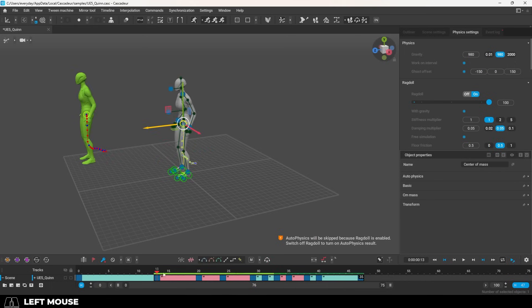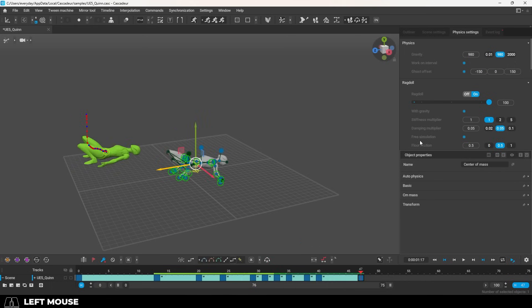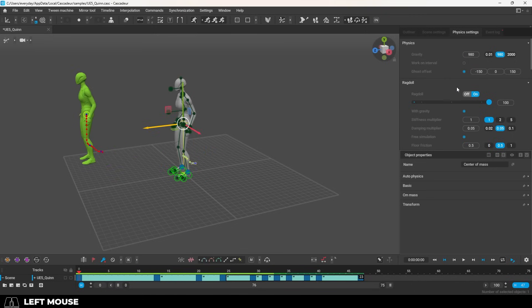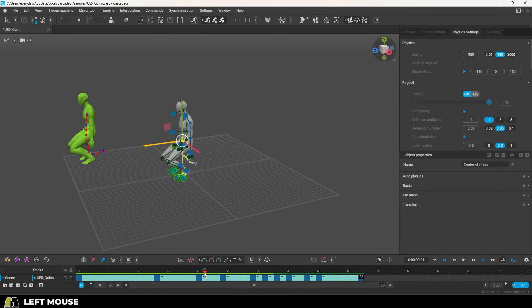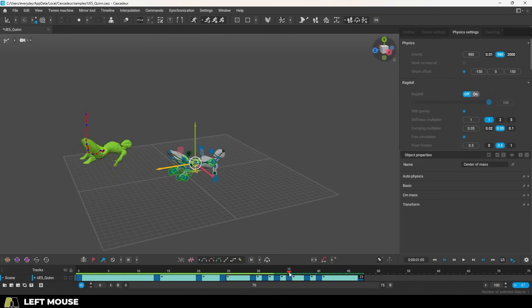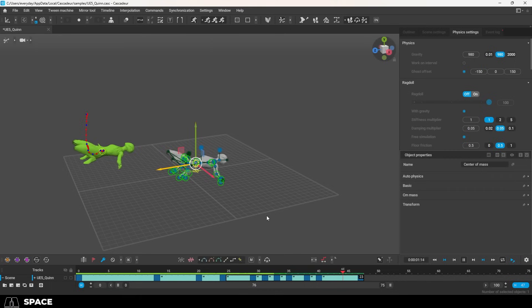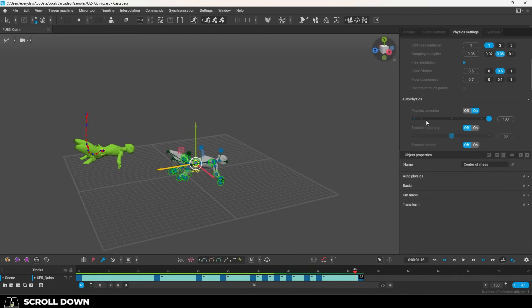Now assuming we are happy with these keys, we'll just connect them with a bezier interpolation, turn the ragdoll off, reset the AI physics. And if it looks a little funny, it's probably because you need to turn the physics corrector off.